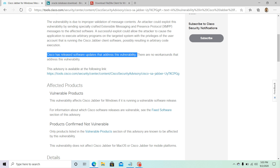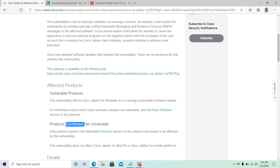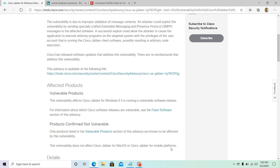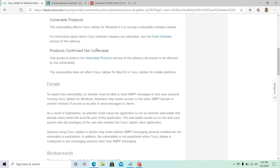You can also look at which products are affected by this particular vulnerability, and also which products are confirmed not vulnerable — such as Cisco Jabber for macOS or Cisco Jabber for web platforms. If you have those, they are not affected. Look at the vulnerable products list and make sure you are okay.